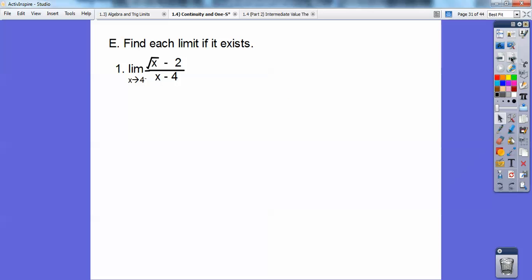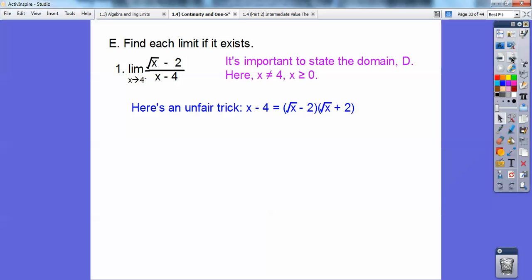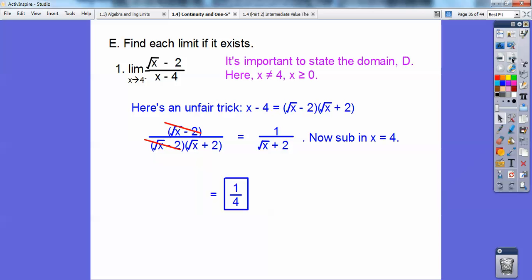Find each limit. If I plug in 4, I get 0 on the bottom, so there's a domain issue — x can't equal 4 and x must be greater than or equal to 0. Here's a trick: x minus 4 in the denominator is actually a difference of squares, whose conjugates are (√x minus 2) and (√x plus 2). Replacing x minus 4 with that product lets the (√x minus 2) terms cancel, leaving 1 over (√x plus 2). Substituting 4 gives 1/4.